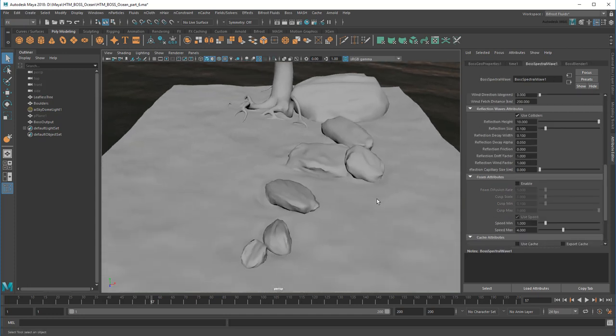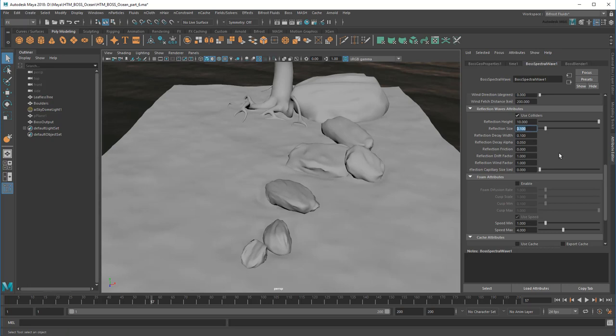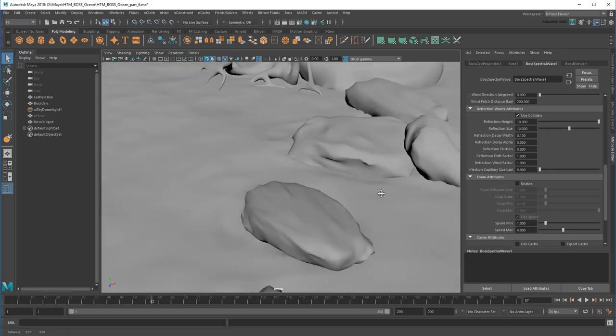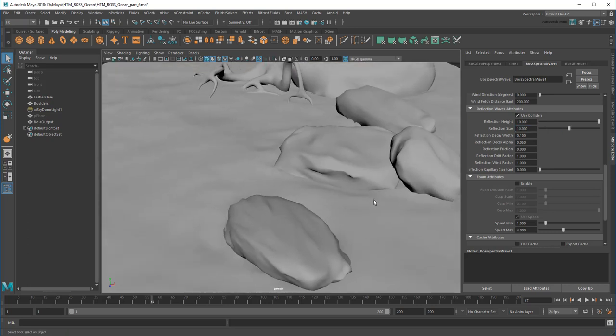I already increased the reflection height, so I'll leave that alone. I could also increase the reflection size if I wanted to sharpen these ripples. I happen to like them a little round though.